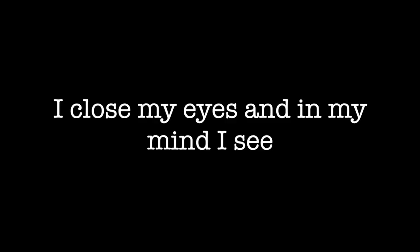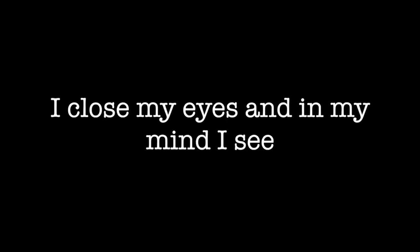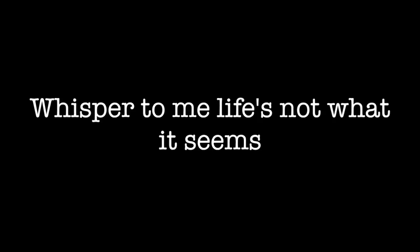Whisper the things I want to hear from you. It blows my mind, the meaning of unconditional love that's blind. I close my eyes and in my mind I see my broken dreams. Whisper to me, life's not what it seems.